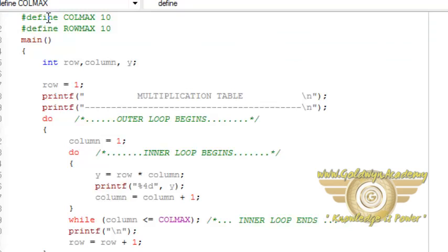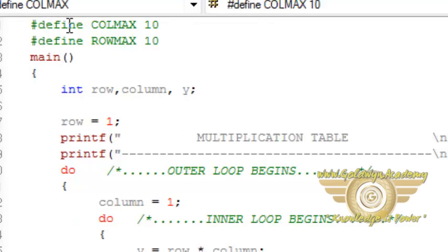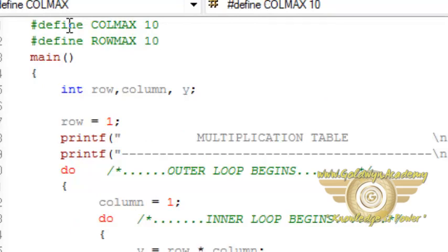We have defined two constants COLMAX and ROWMAX. Means how many columns we want and how many rows we want. Here ten ten values are assigned to each constant.